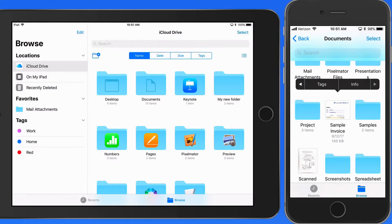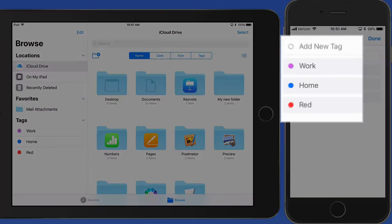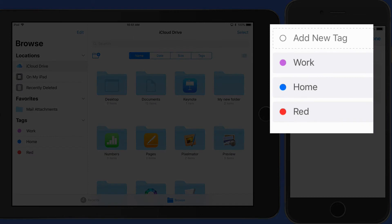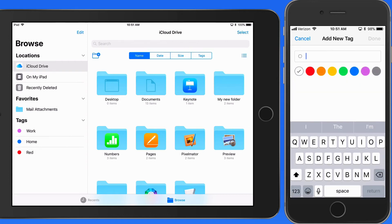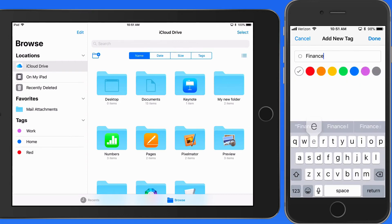In here, we can just tap on existing tags to assign it to the file. Or I can add a new tag, which I can name and assign a color for if I want. I'll make this one green and call it Finances.